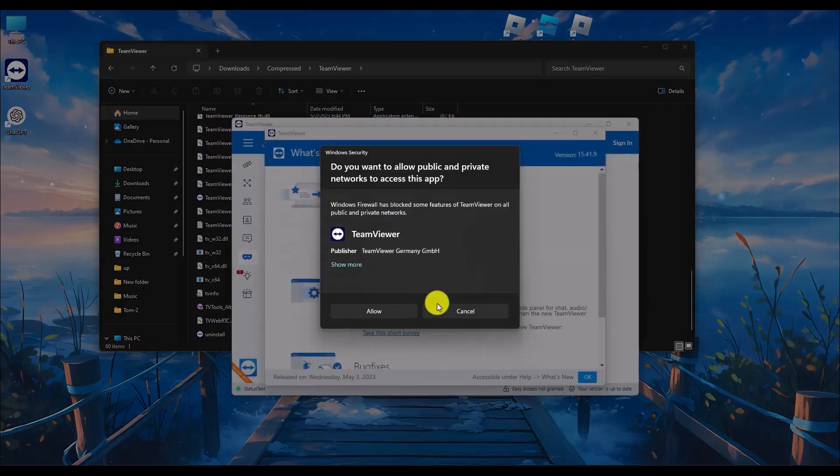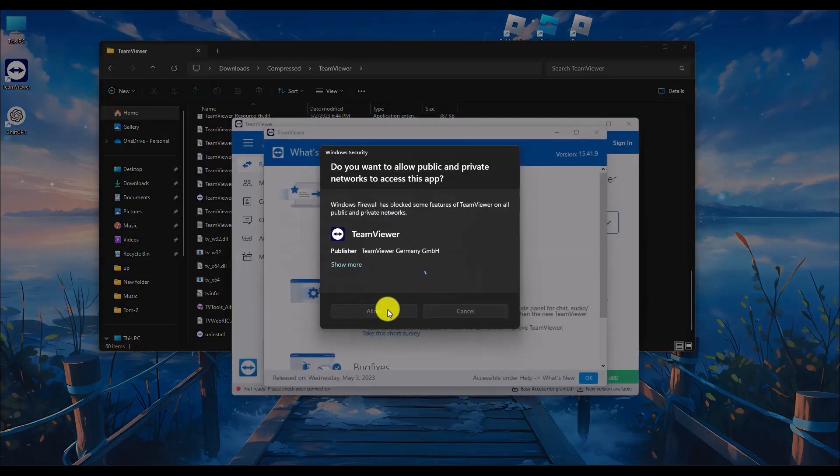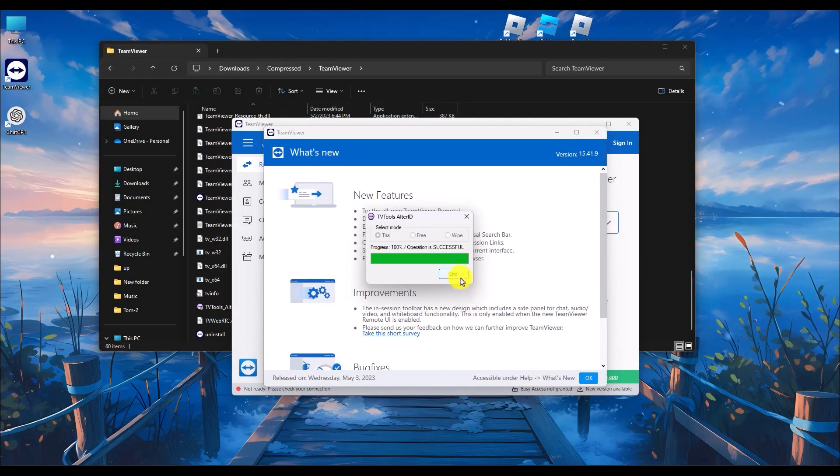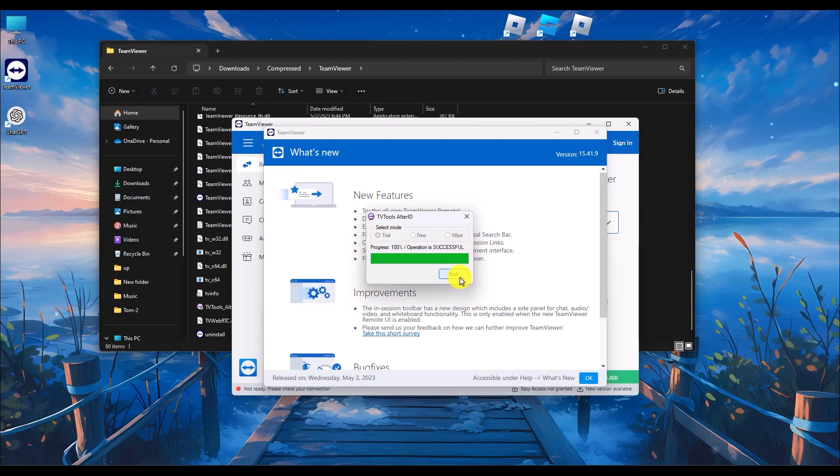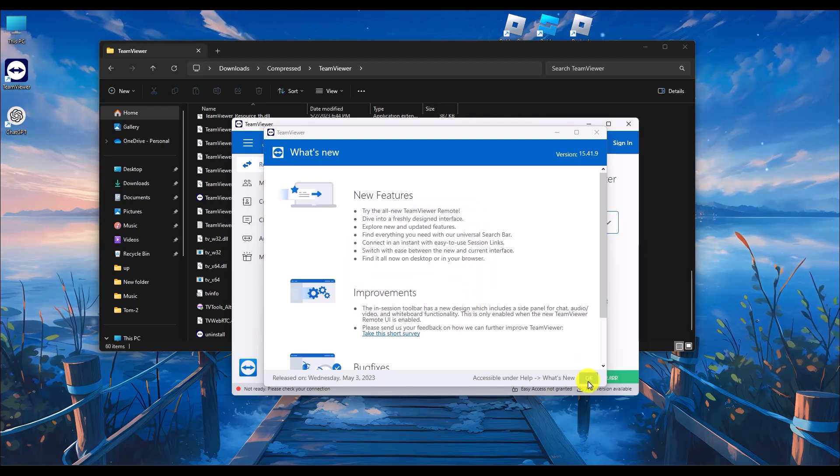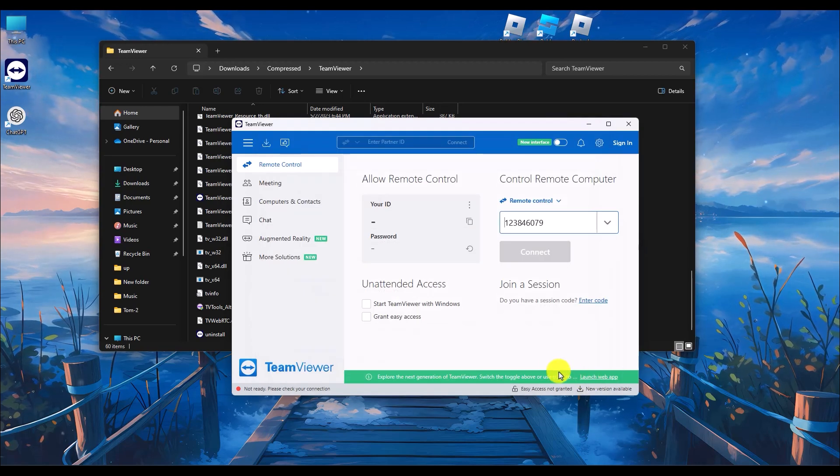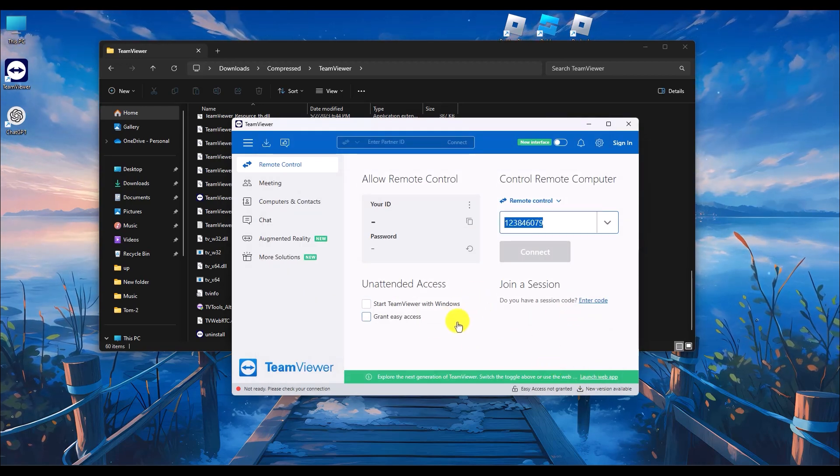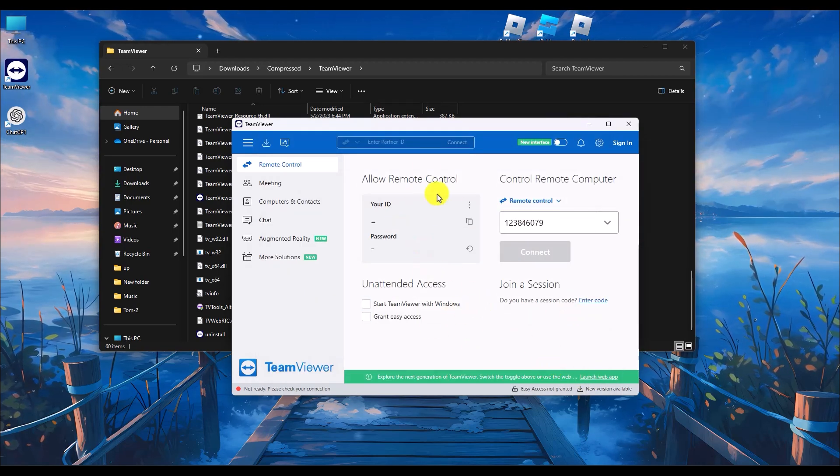Wait a few seconds, then click on allow. Then click end, hit okay. Now wait a few seconds and your ID and password should appear.